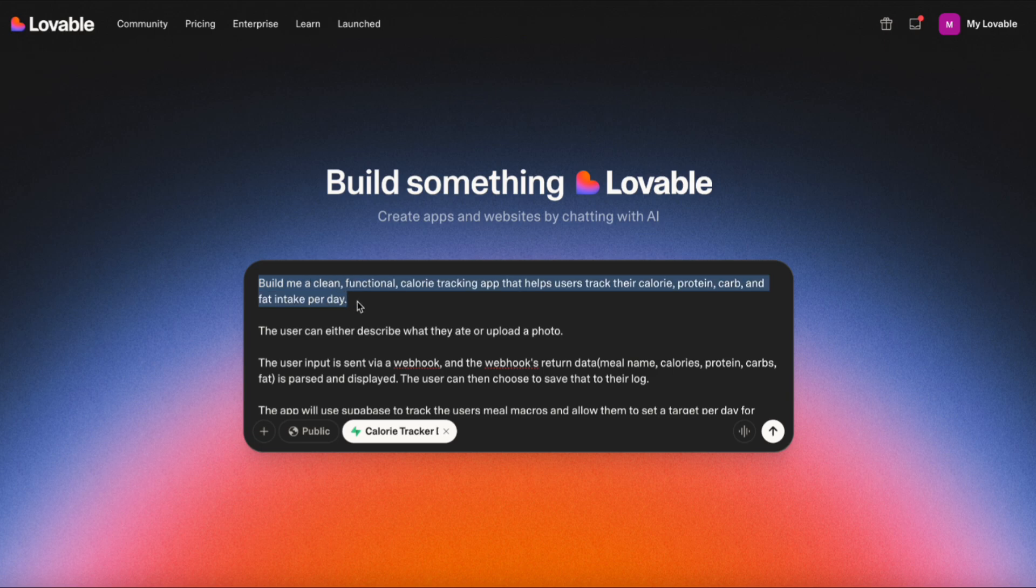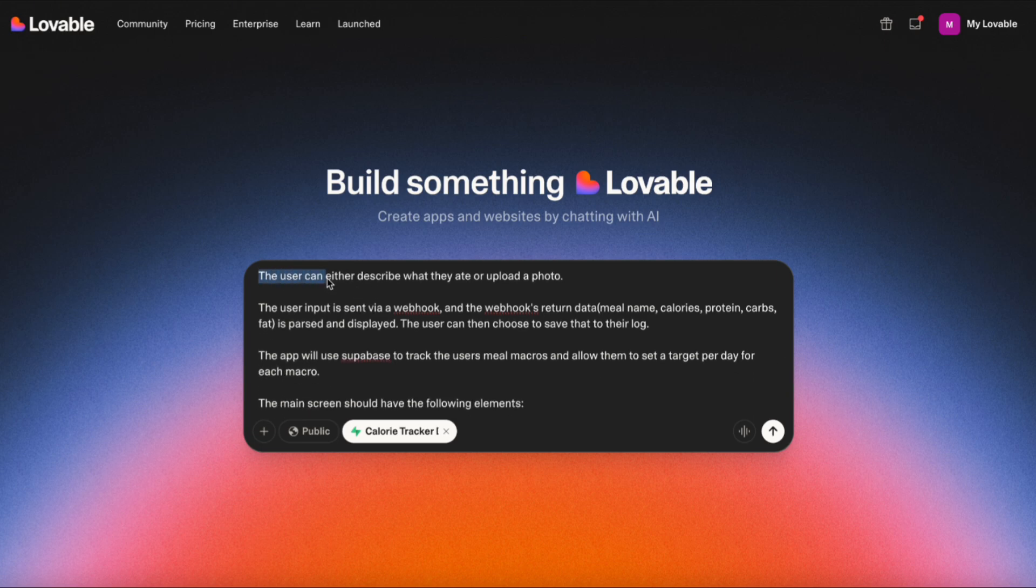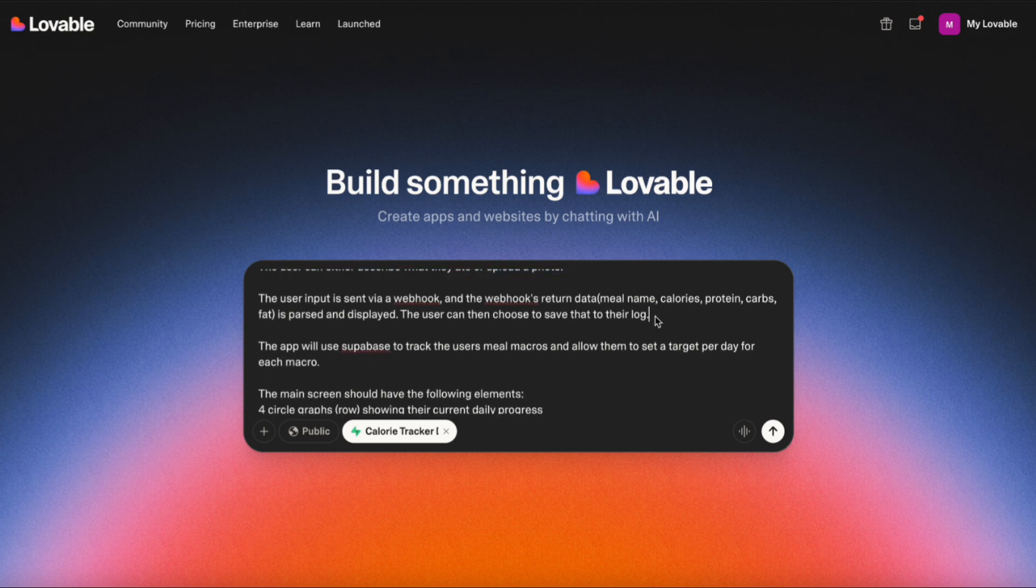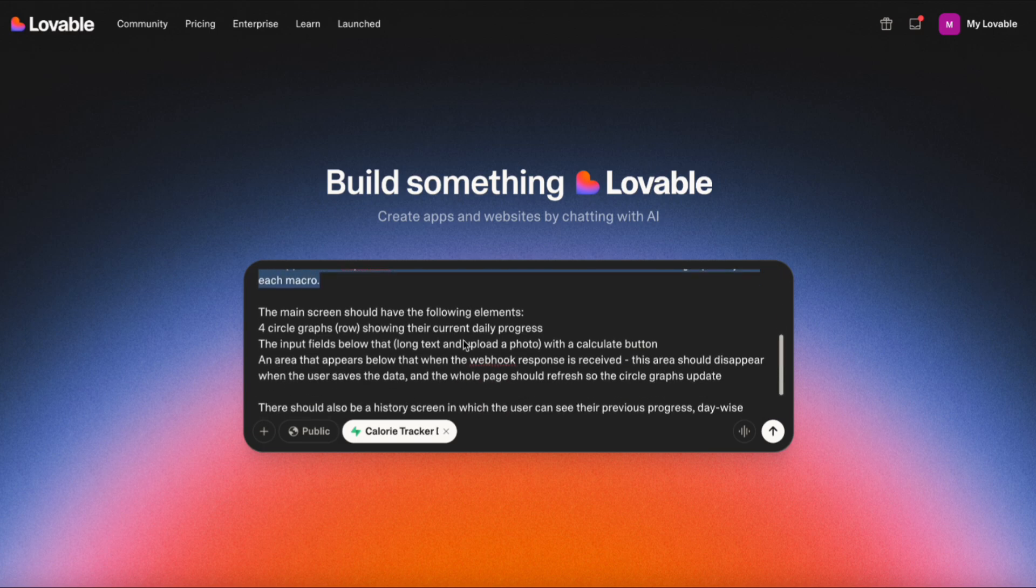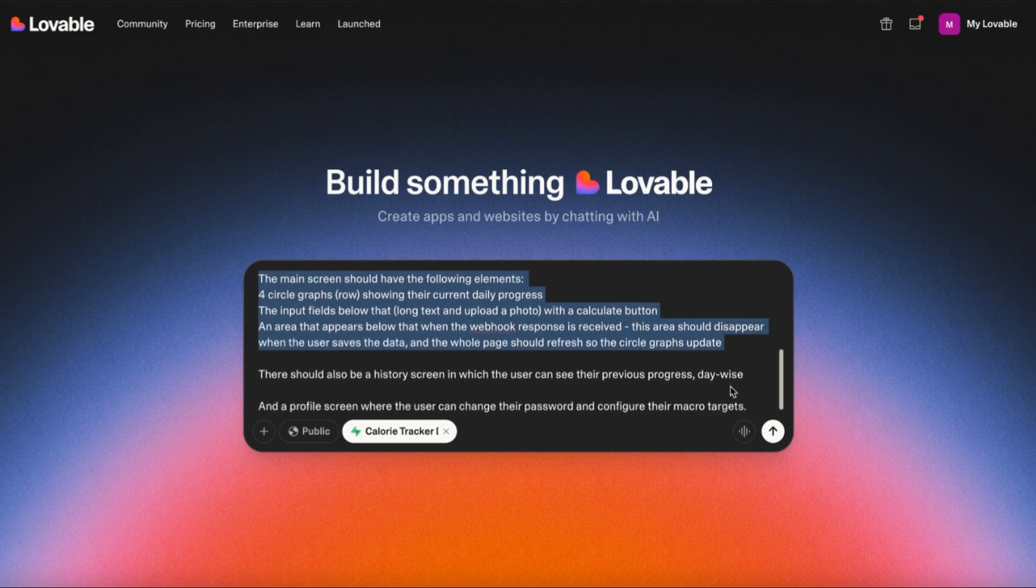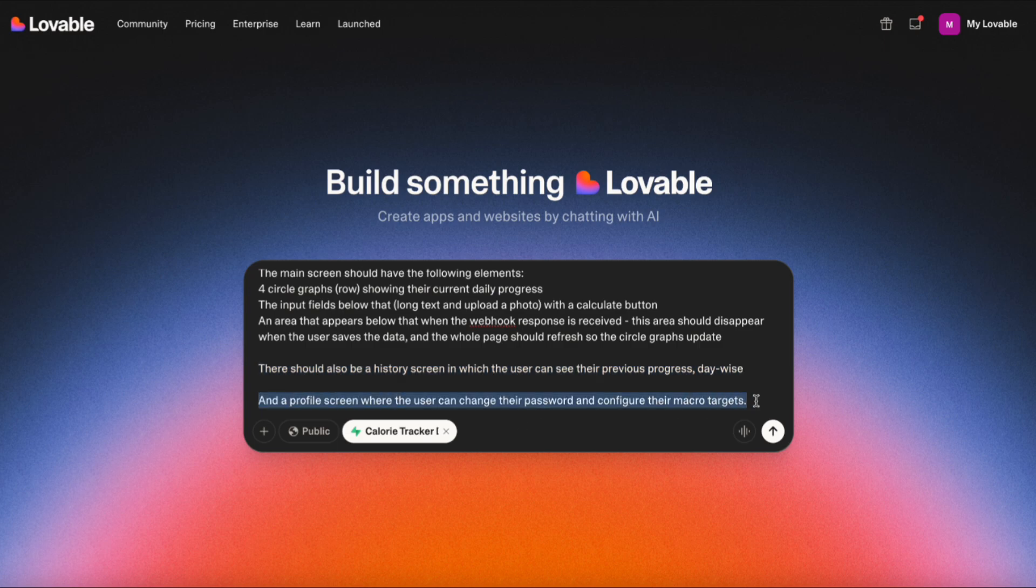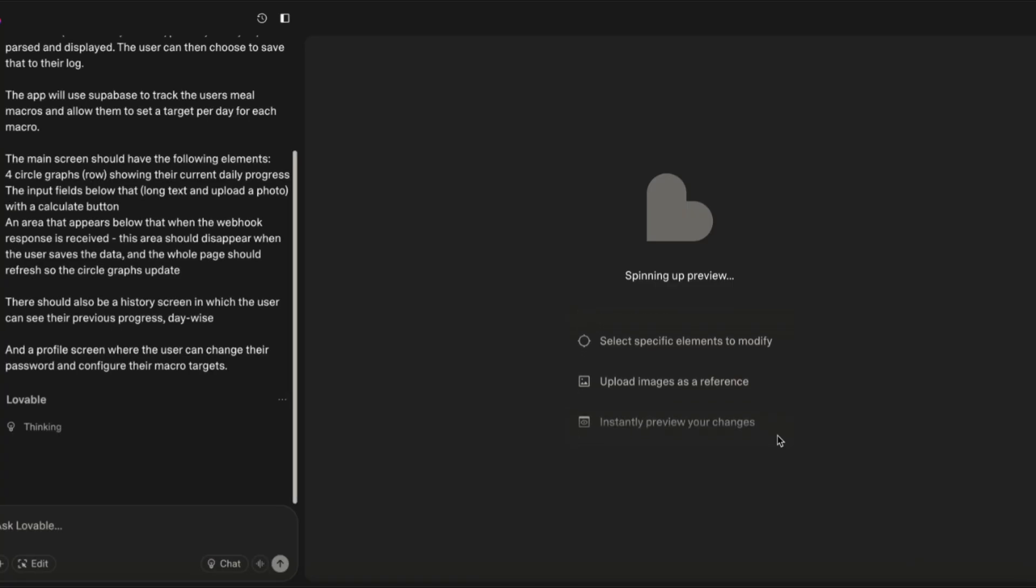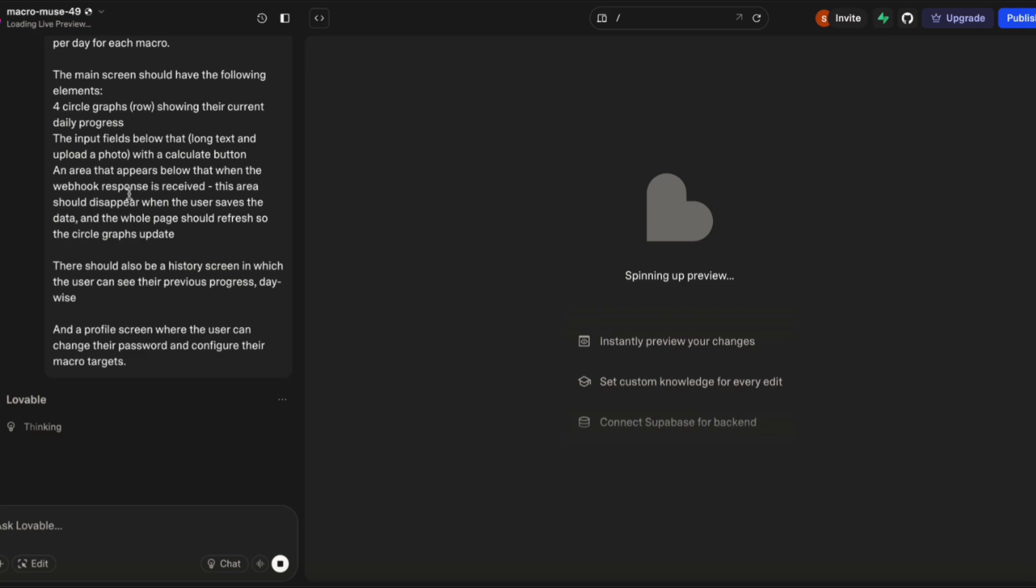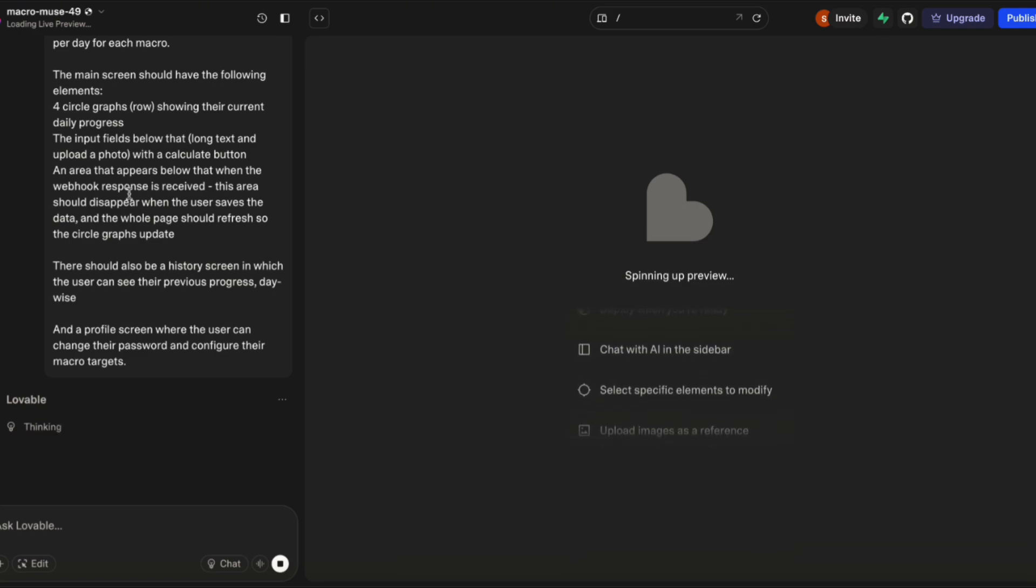The structure of the prompt is first an overview of what the app does, then the main functionality, how it's going to do it, what it's going to do once it processes the data, and what the main screen should look like. I'm also providing extra information for other screens. Essentially this app will have one screen to upload pictures of food, one screen to see previous data, and another screen to modify their profile.